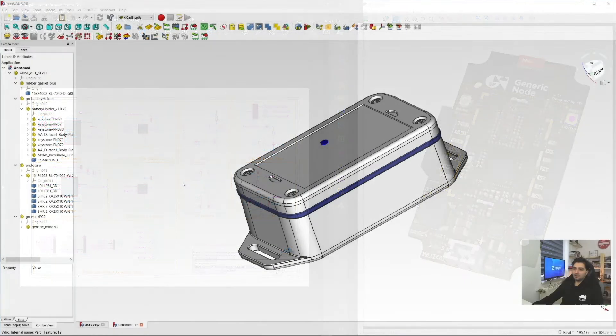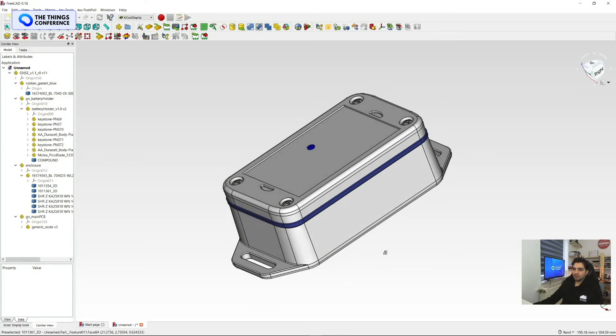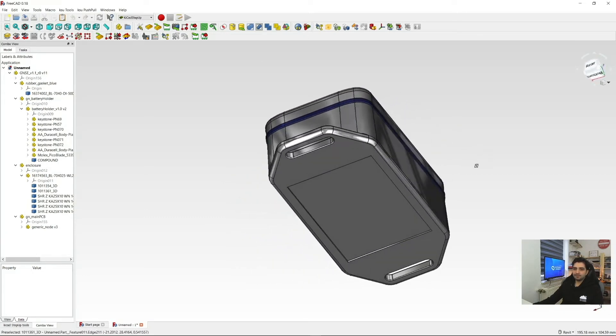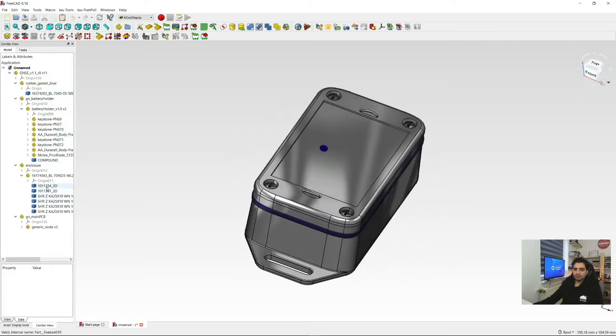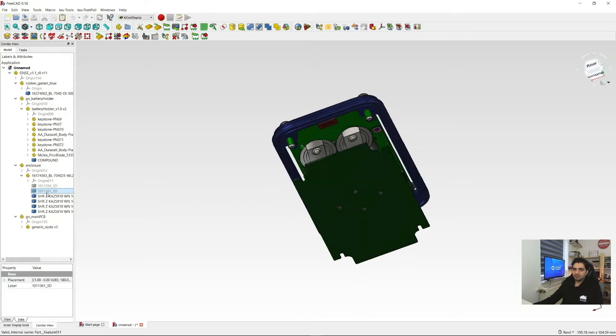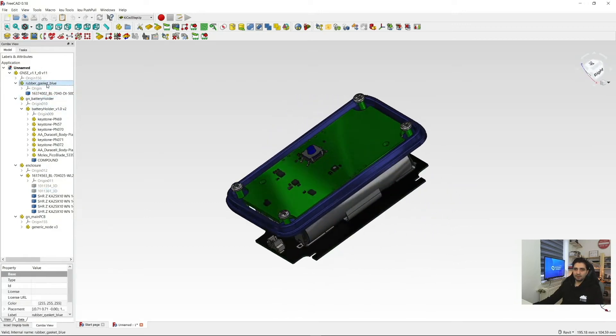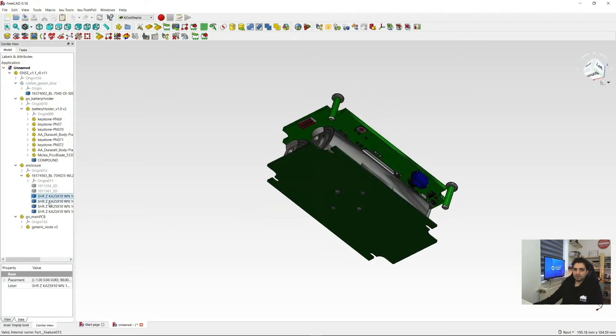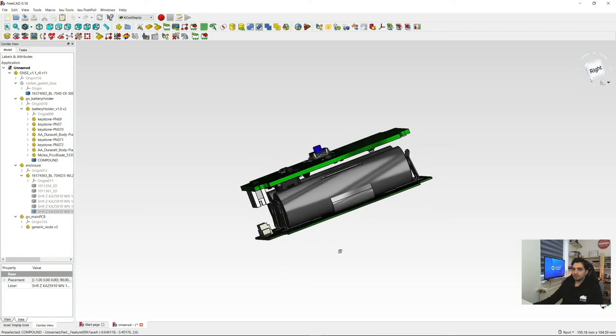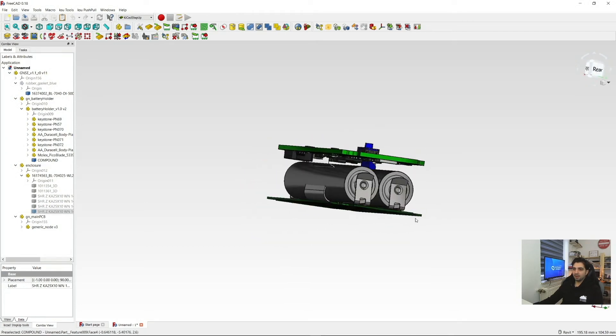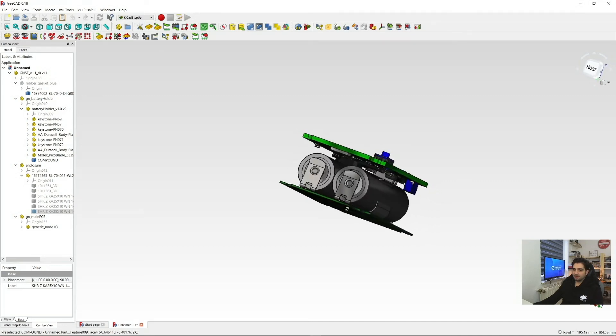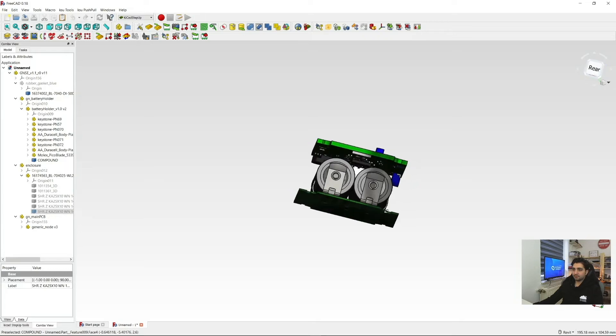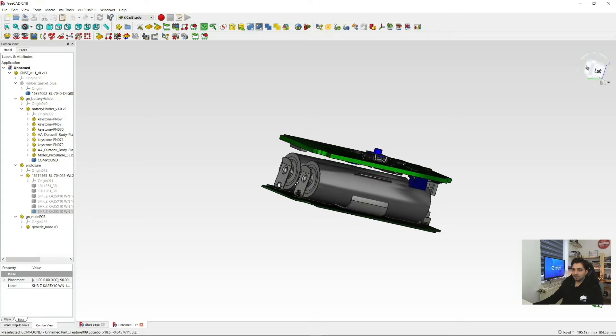Now, let's take a look at the mechanical design files in FreeCAD. So here we can see the complete render of the generic node. Let's do a nice rotation here and let's remove the top side, the bottom side of the enclosure and the rubber gasket plus the screws. So here is how it looks. As you can see, the design is really tightly packed inside the enclosure and there is not much room available to add any expansion board inside the enclosure.